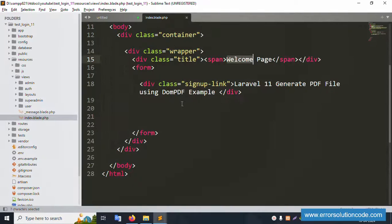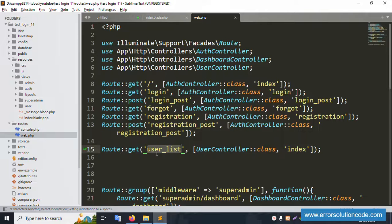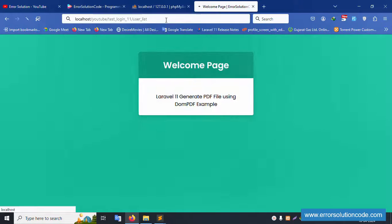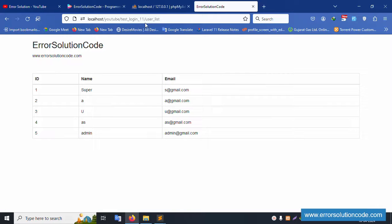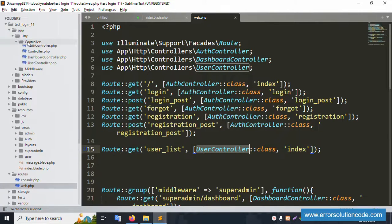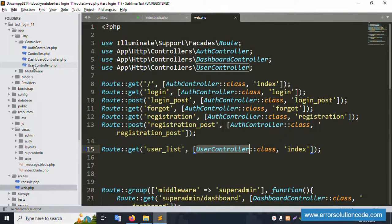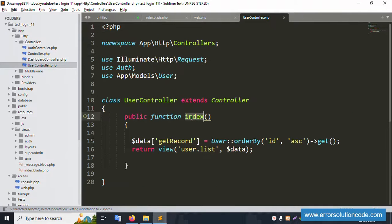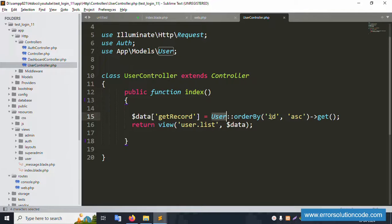A new route is already created in web.php — the user_list route. I'll copy this GET method route and paste it here. The user_list route is available. Opening the UserController under Http/Controllers, the index function is available. This index function fetches user records ordered by descending.